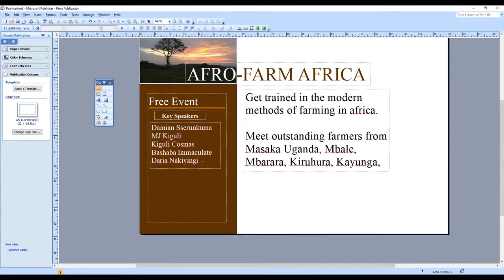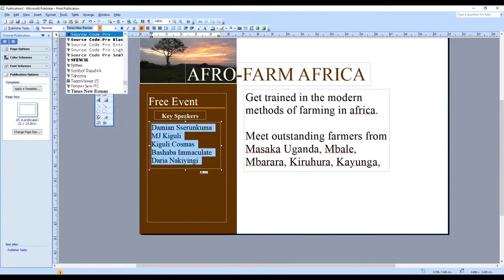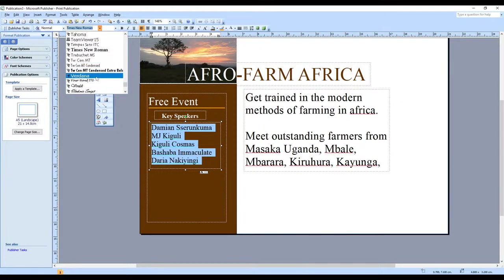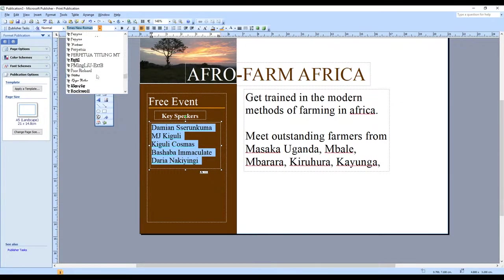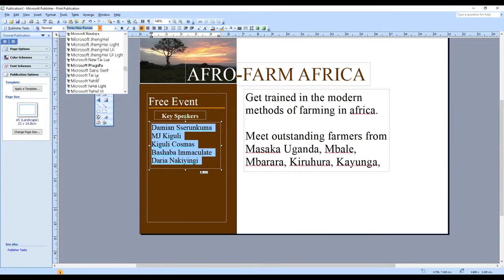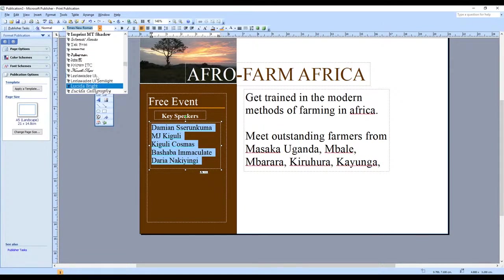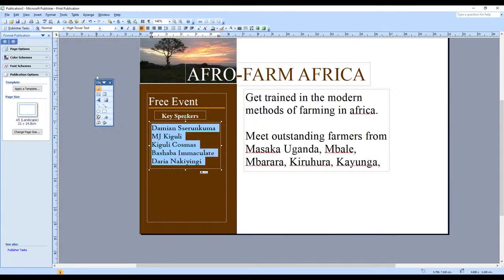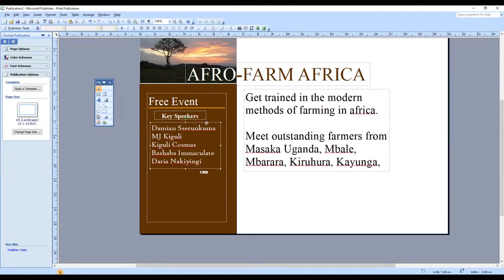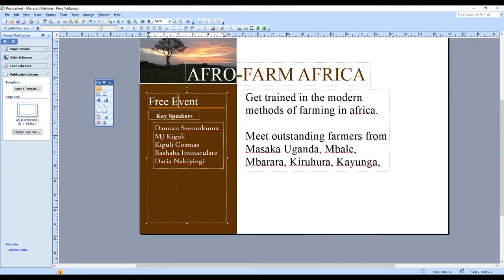When selecting fonts, choose something like Tahoma. Whenever you're working with fonts, select a font that will not be hard for whoever looks at your publication. You don't want them squinting to read it. Have a font that is clear, easy to read, and easy to use — something quite readable.